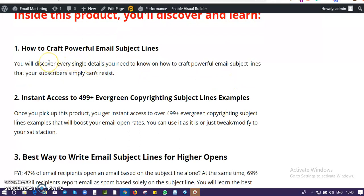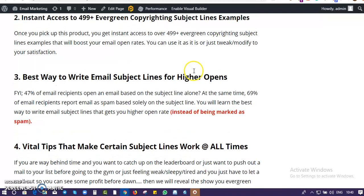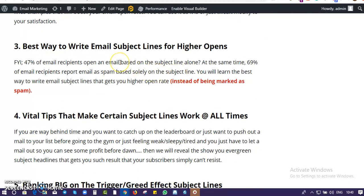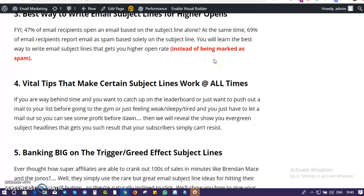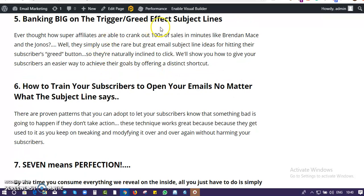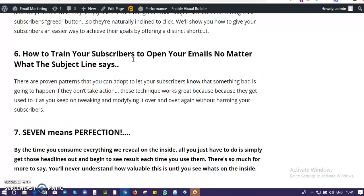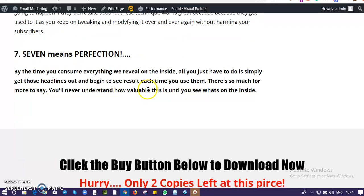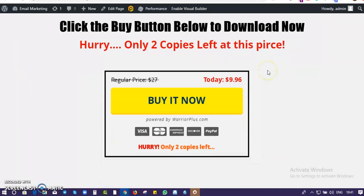Inside this report I go deep into showing you every single detail you need to know on how to craft powerful email subject lines that subscribers will not be able to resist. I'm giving you over 499 copywriting headlines with examples that you can follow, tweak, and modify. I'll show you the best way to write subject lines to get open rates so that when you send out your emails they don't get marked as spam. I'll also be showing you vital tips that make certain subject lines work all the time, so your audience will actually open and read your emails.